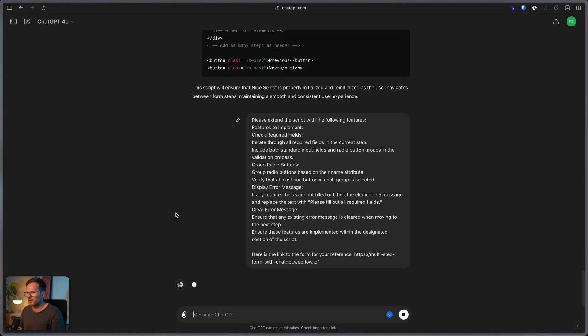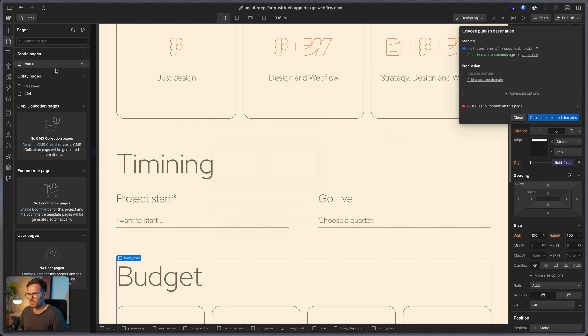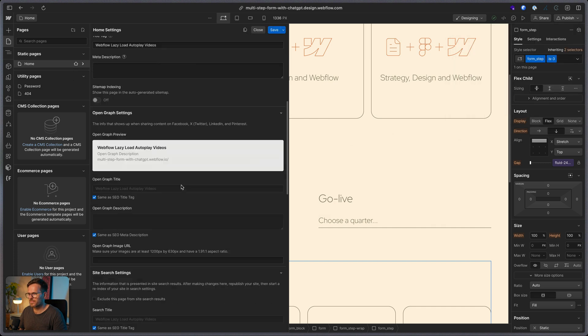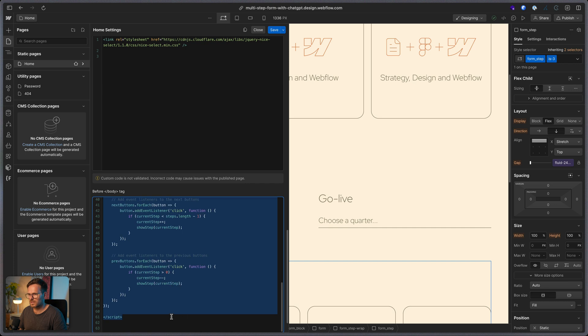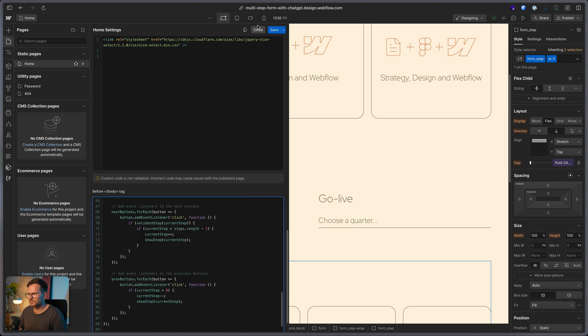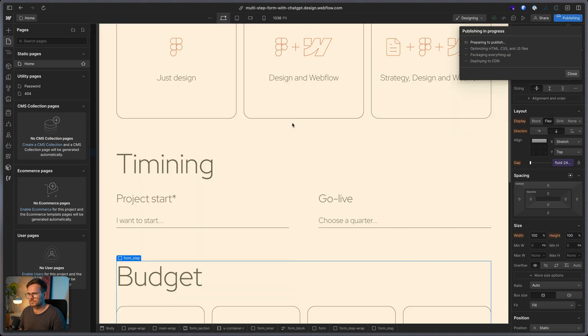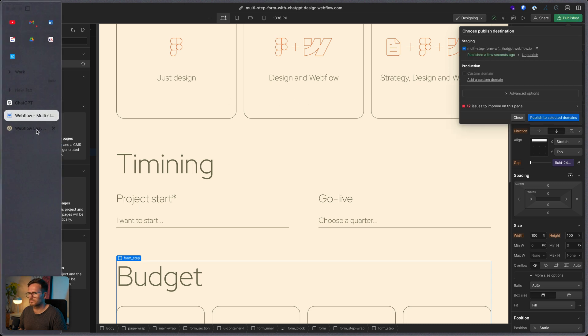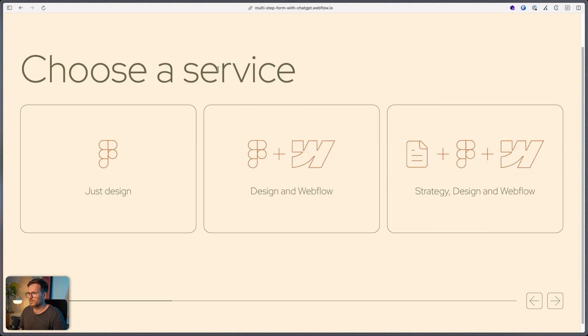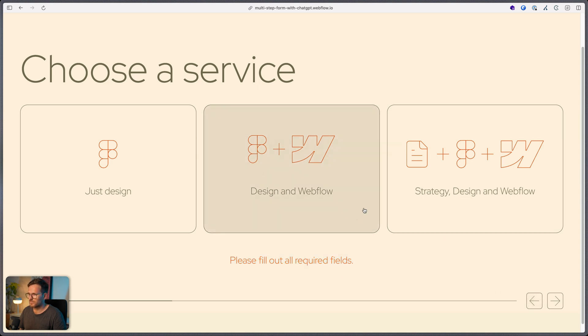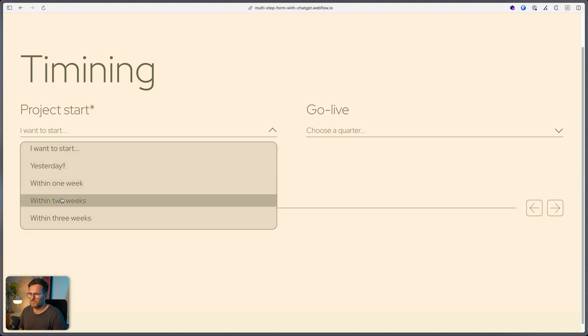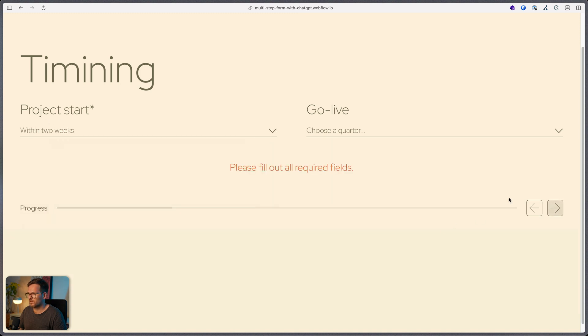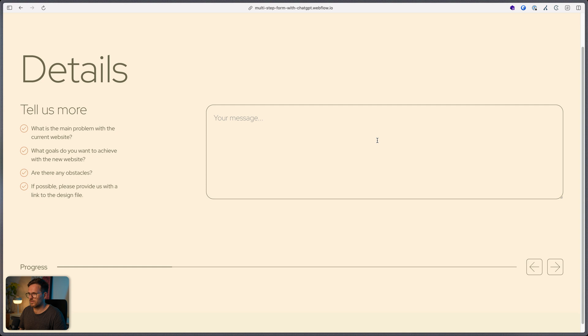Paste our prompt here. And let's copy the code. Let's go back to Webflow and replace our script here. Let's see if it's working. So, I refresh. And now, when I click here, you can see it works. I get this error message. And now, when I choose something, I can go to the next step. If I only choose one here, I get the error message. If I choose both, I can go here. Same here. And this one is not required. So, let's have a look at our fourth and last prompt.